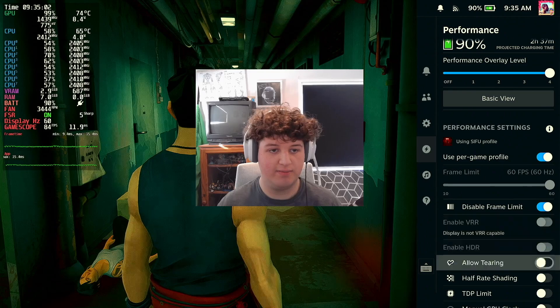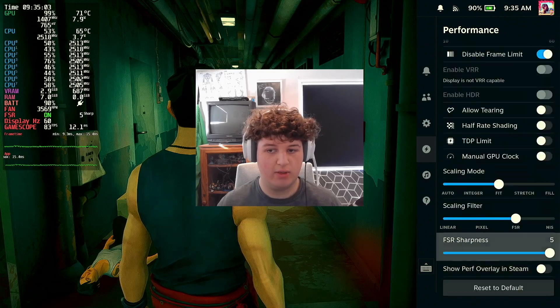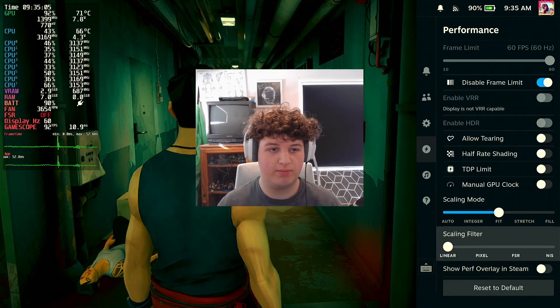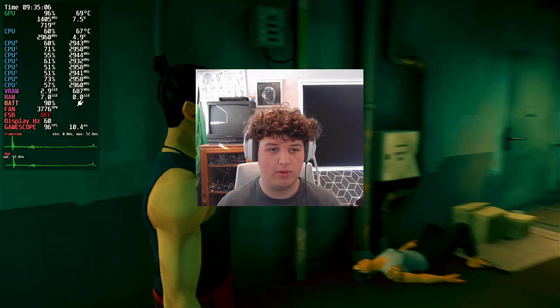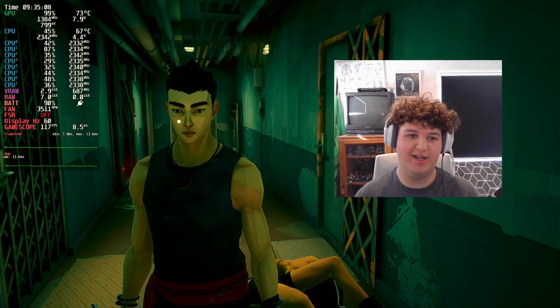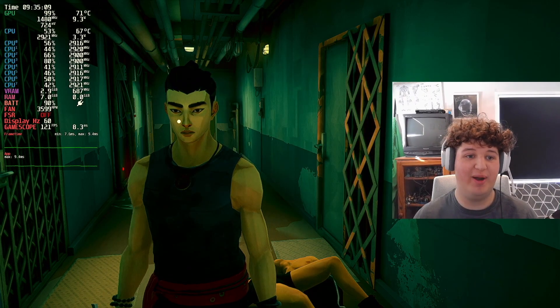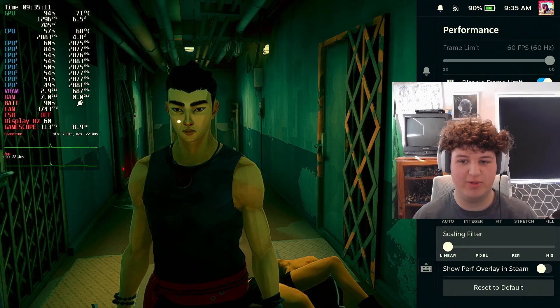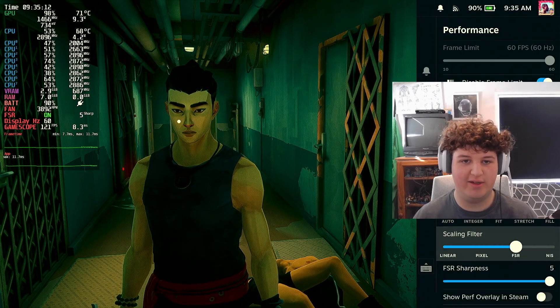Now let's turn off FSR — and it's going to look horrible. We're getting a high frame rate, but it looks horrible. We don't want that.